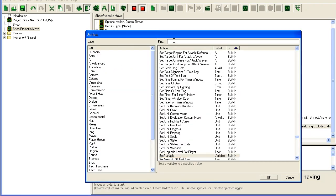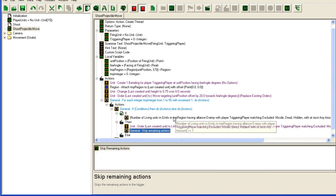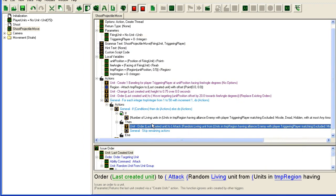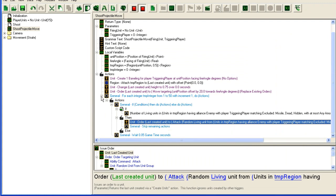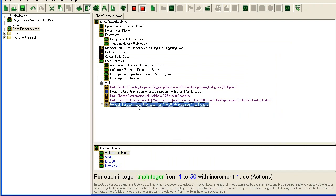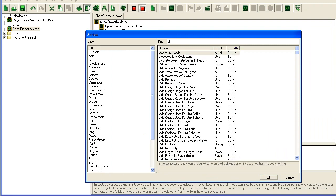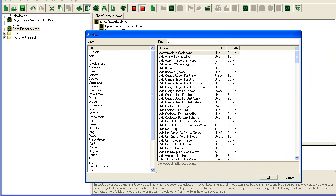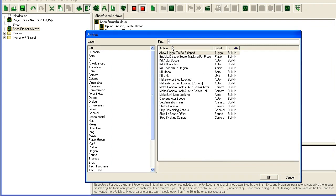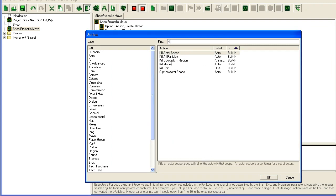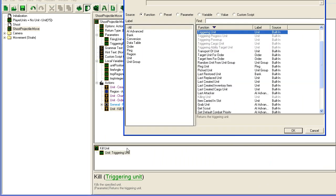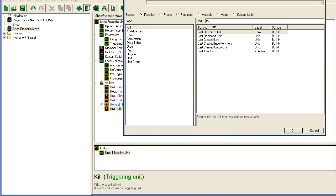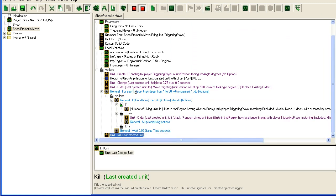I'm going to add one more thing here, skip remaining actions, so that after it's ordered to attack, I'm just going to leave it, because then it's going to blow up anyway. And finally, at the bottom, I'm going to kill unit. Here I could also remove it, but I want my missile to blow up after it, if it doesn't hit anything, I want it to blow up. And the banelings blow up on death, last created unit. Alright, that's it.